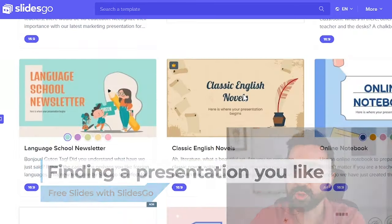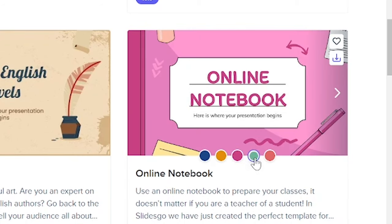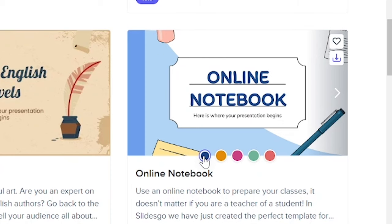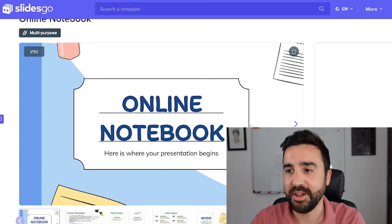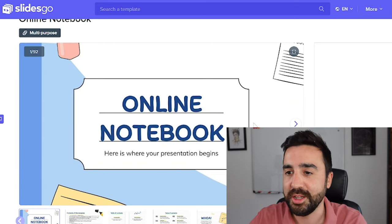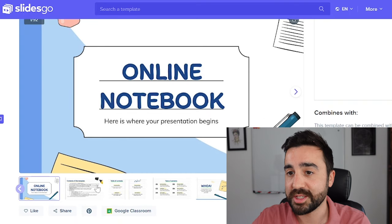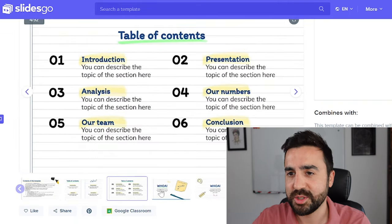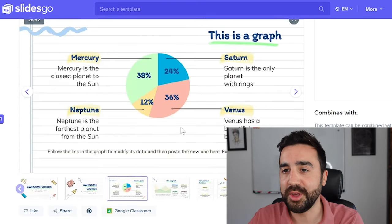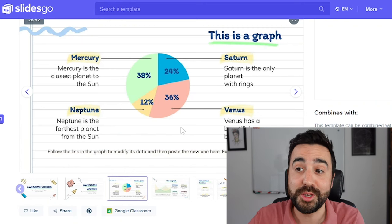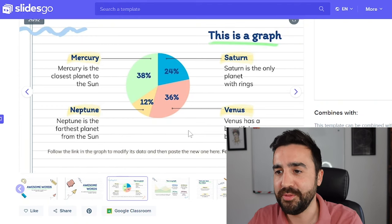I'm going to choose this one called Online Notebook. I like the color scheme, although I can change this by clicking on the colors here. I like the aesthetics — the text and everything in the presentation I'm going to change, but just from looking at it I think this is something that looks nice. We can flick through some of the types of slides it has to decide whether we want to use it. For example, if I need to show a division of four things in my class and this happens to have a graph with four things, then this could be of use.